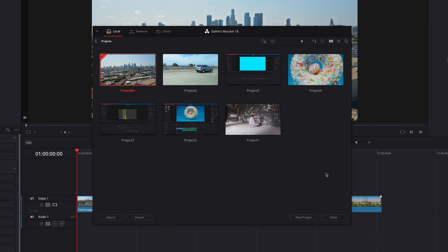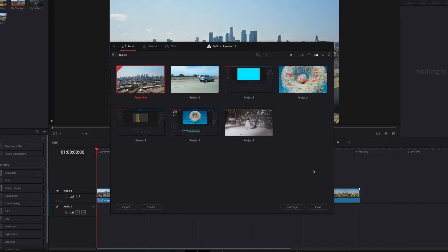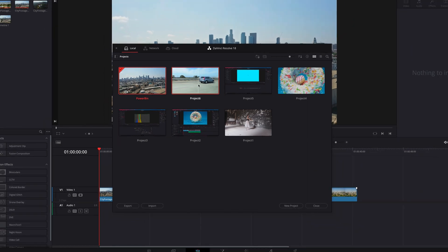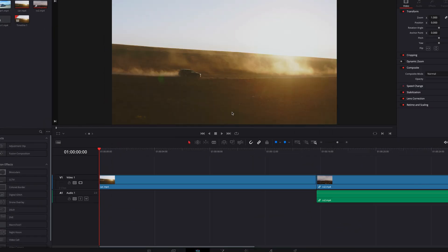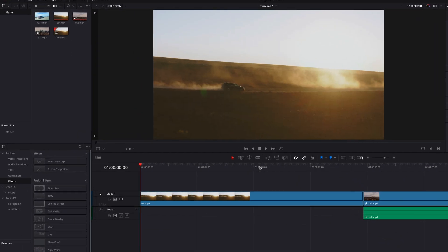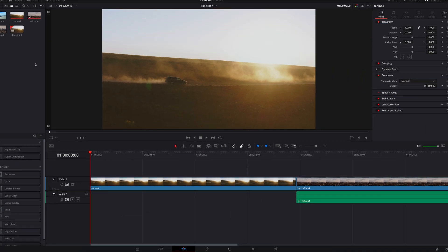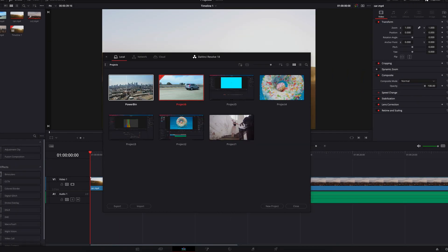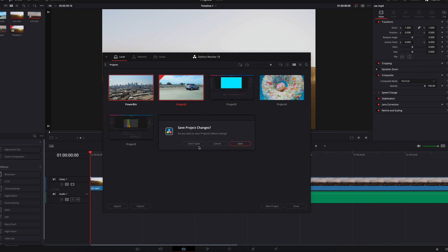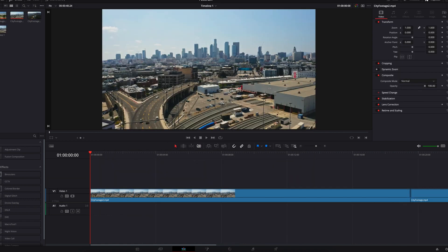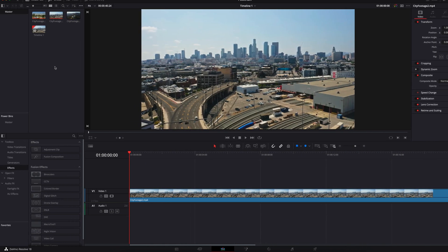That's where Power Bin can become very handy. Let's go ahead and click into this other project. You will see I have footage stored in the regular bin, but it's only local to this project. If we click into Power Bin, we don't have anything there. So we're going to come back to the previous project and look at how to start moving media files to the Power Bin.